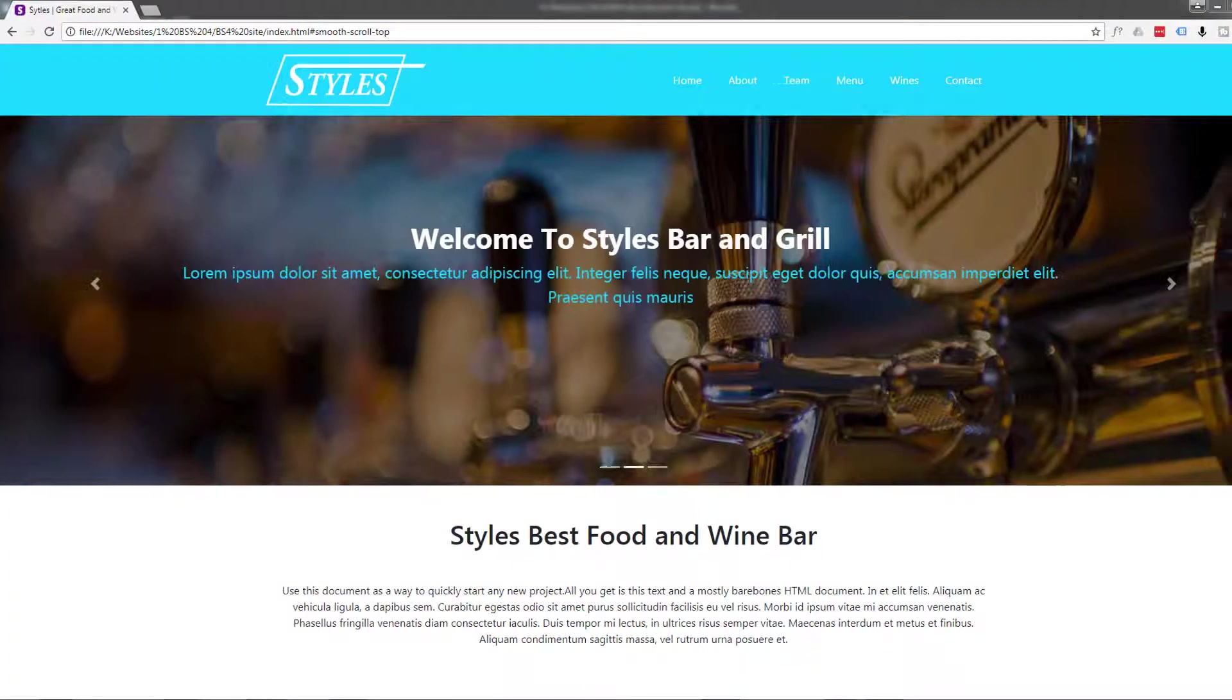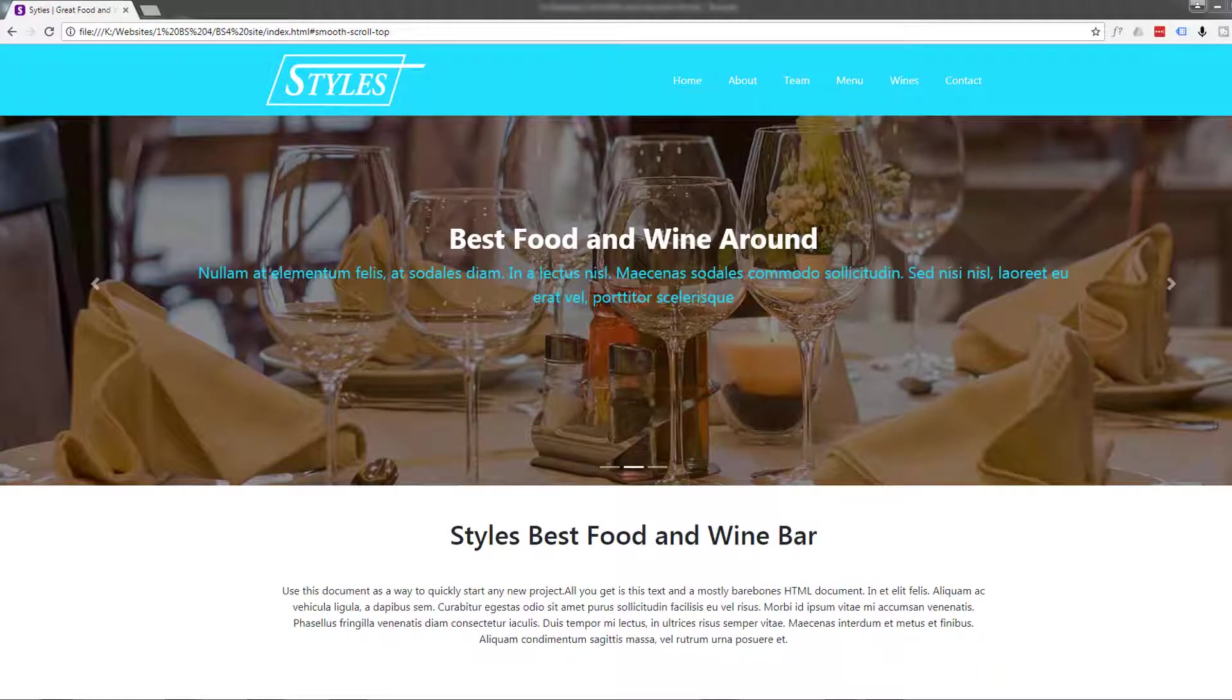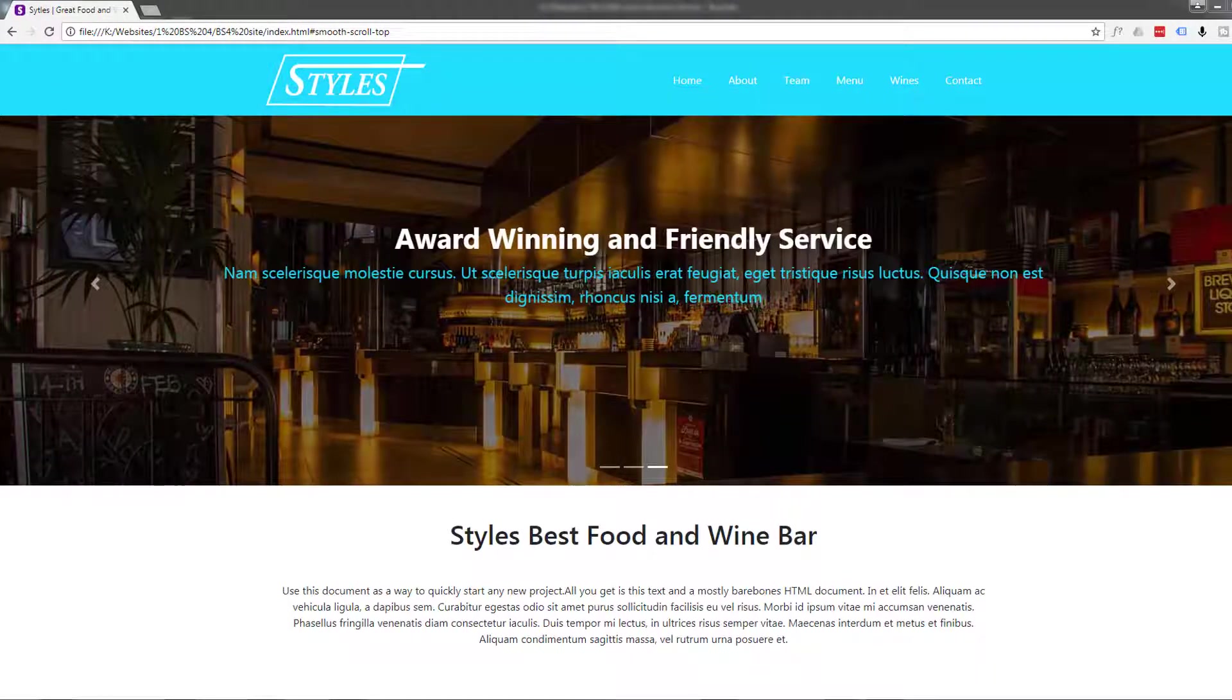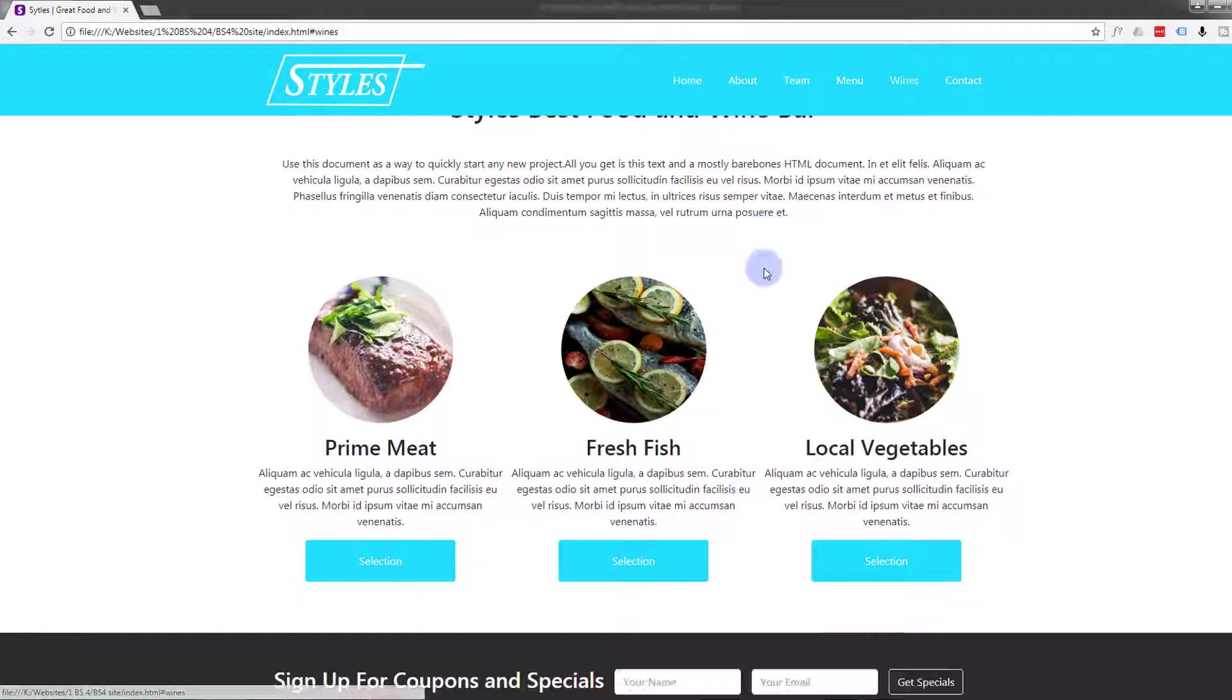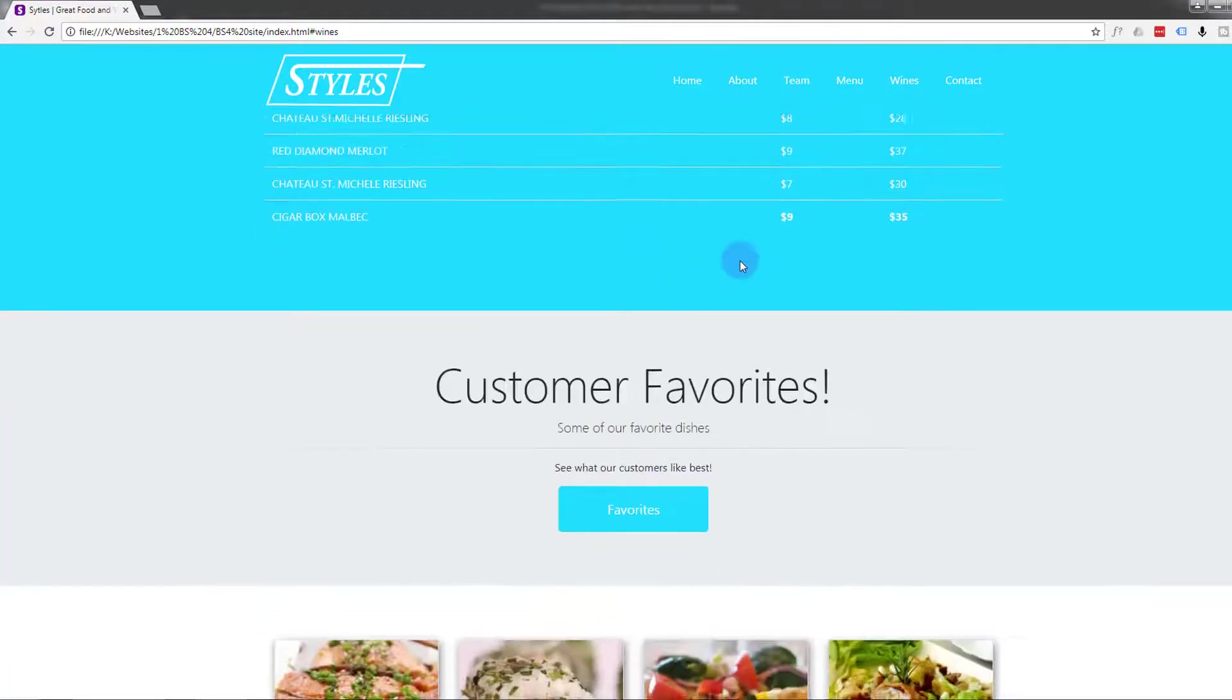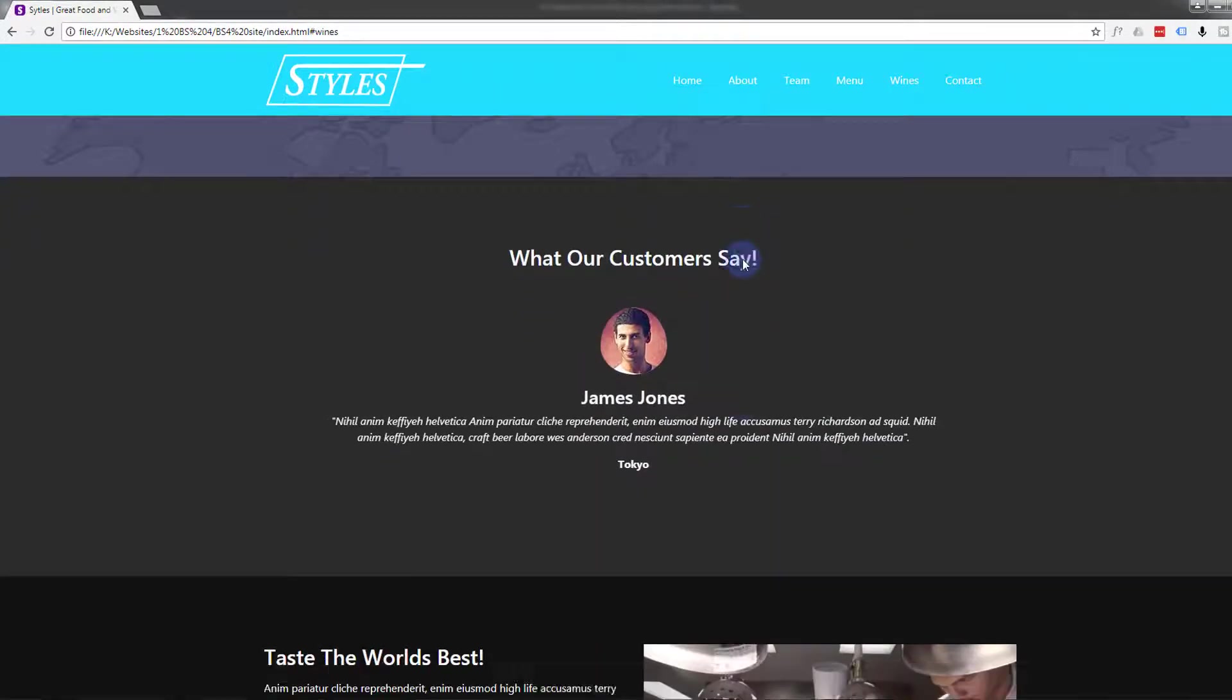Hi guys and welcome to another Bootstrap 4 with Brackets text editor video. This is Jamie from System 22 and webdesign and techtips.com. In our last video we added a little section with an auto playing video that was muted.